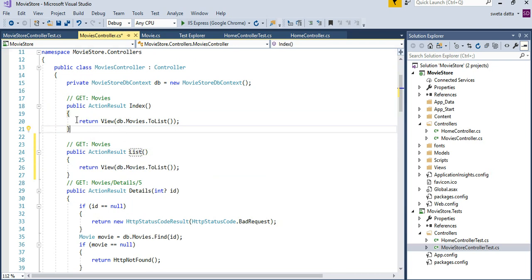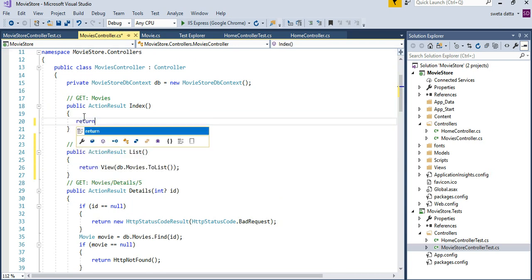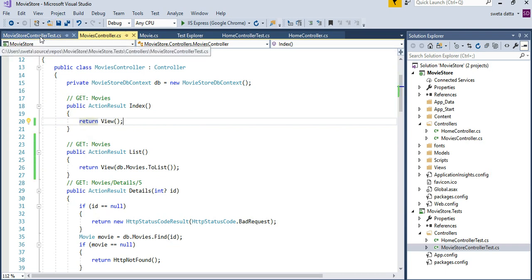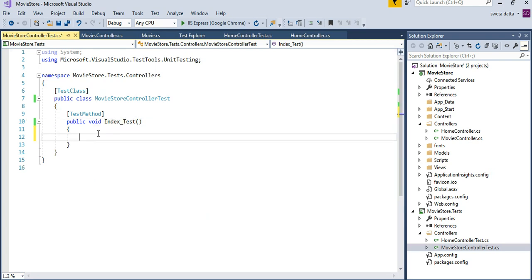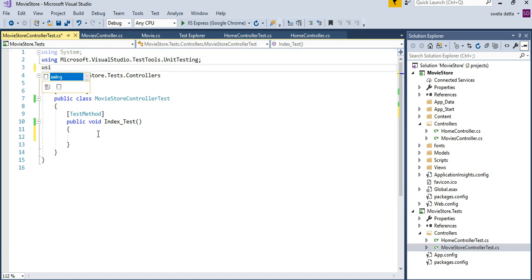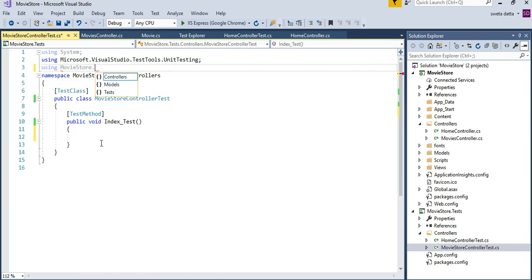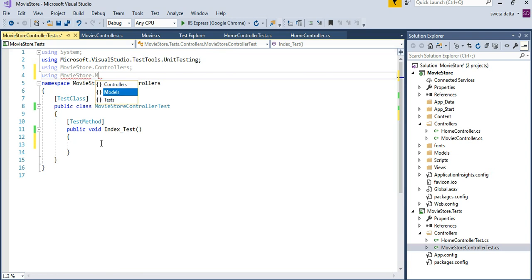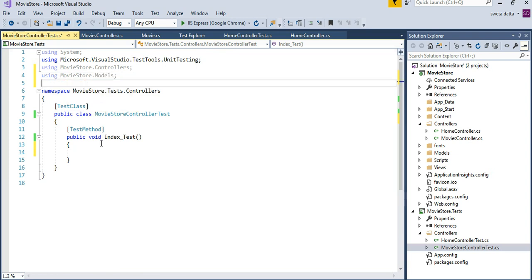So at least we have the first test. You are going to make sure that there are a few things set up here. You want to make sure you have the movie store controller. You are going to use the model movie store models. If you want to use a collection or anything like that, you want to make sure that you are including a using statement here.